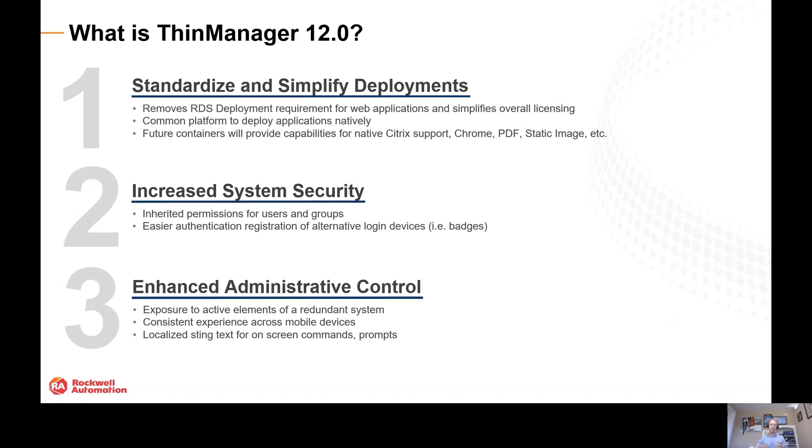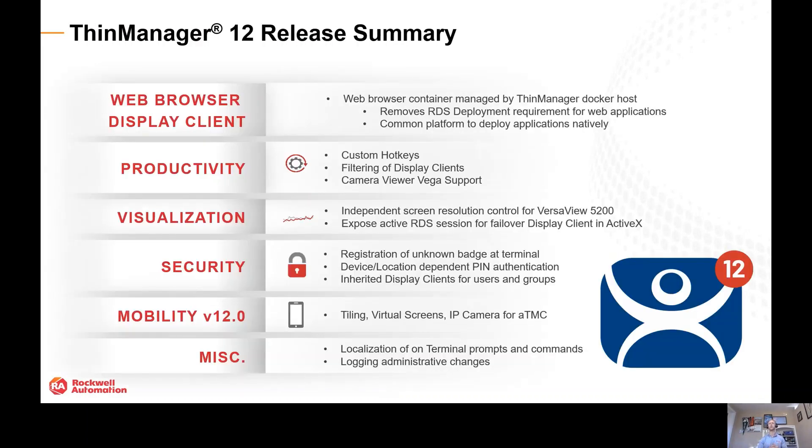One of the things that we're going to release here is the web browser display client, something I'm extremely excited to present to you.